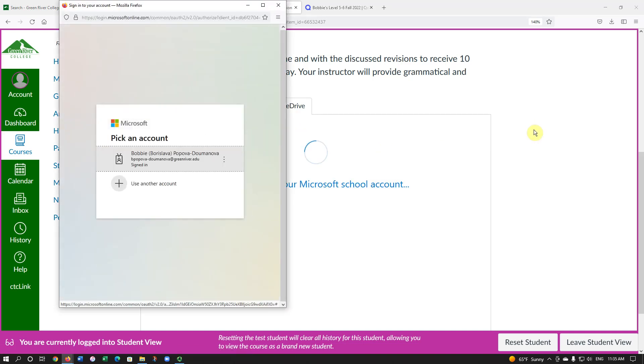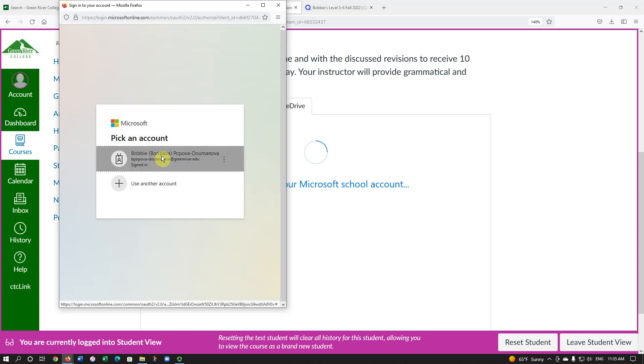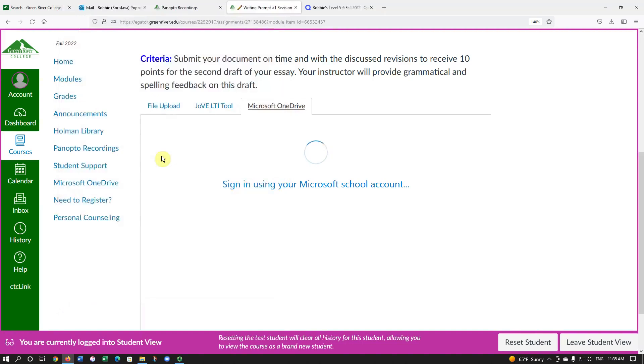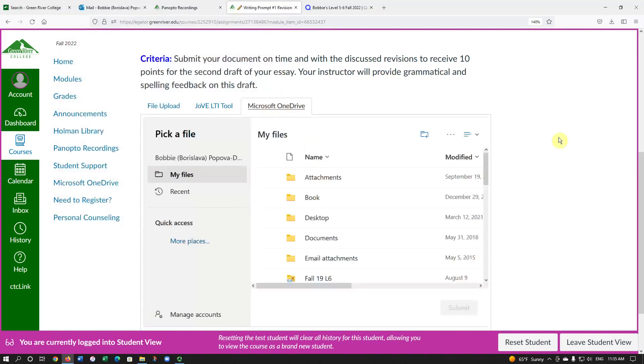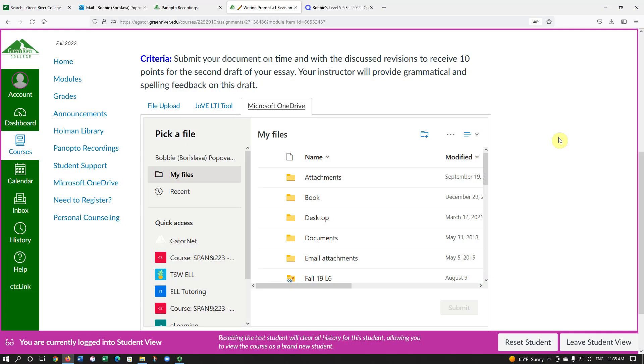Then wait. It takes a few seconds for the system to load this window. Then you have to choose your account. The system is verifying where you want to upload this assignment from. So, I'm going to choose my account and this will take me to my OneDrive.